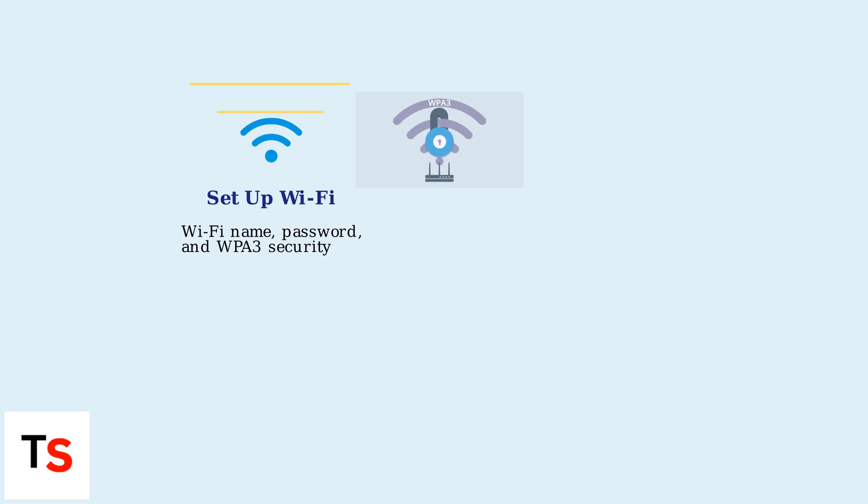The app guides you through setting up your Wi-Fi name, password, and security options, such as WPA3 encryption.